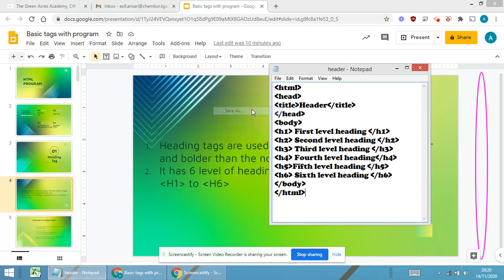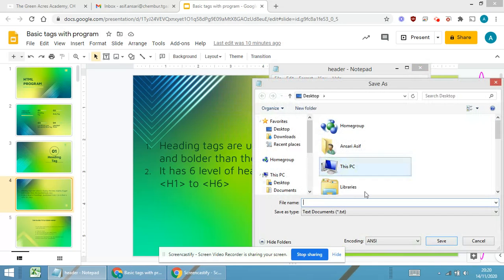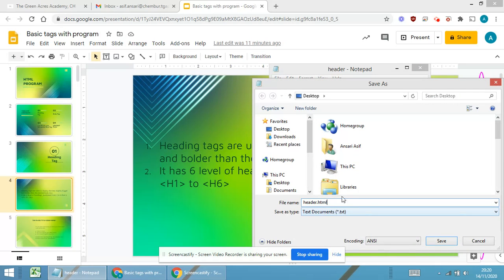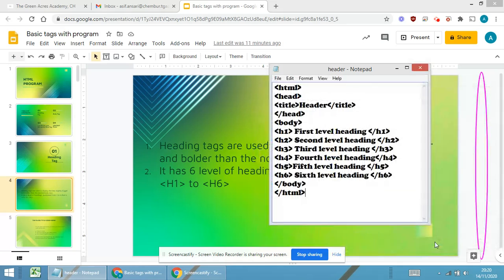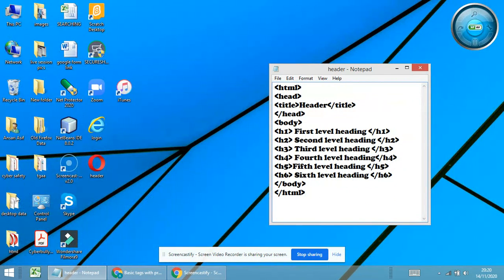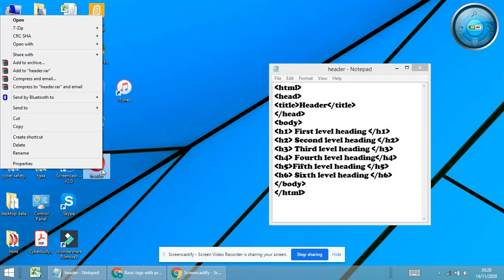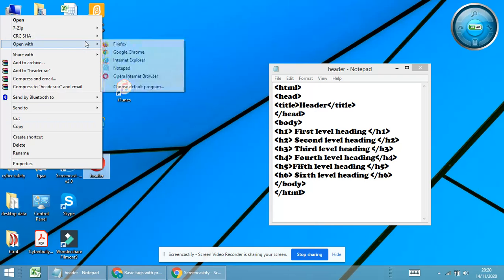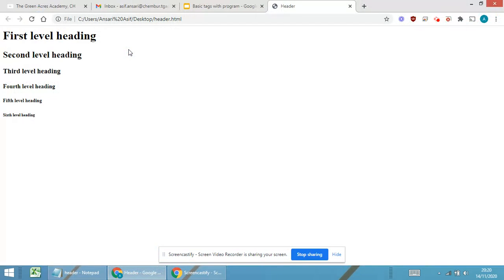We have to go on Save As tab. I will be typing the name as header.html. Remember, we have to give the extension as .html and I will be clicking on the Save button. When I click on the save button, automatically over here you will be able to see header open with. I'm opening with Google Chrome itself.